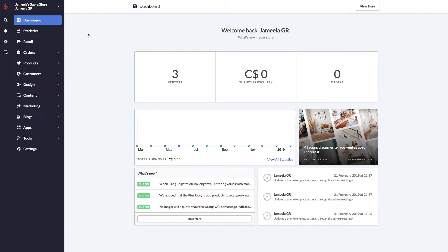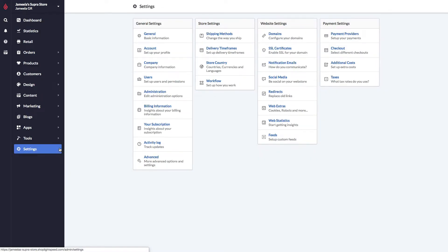Let's look at Payment Providers. From the main menu, I will click on the settings, and at the far right, I have Payment Settings and Payment Providers.